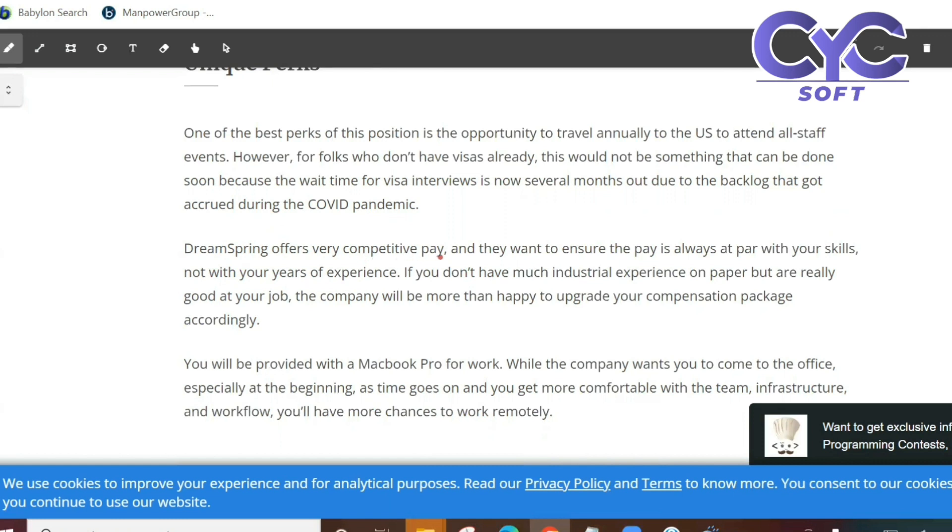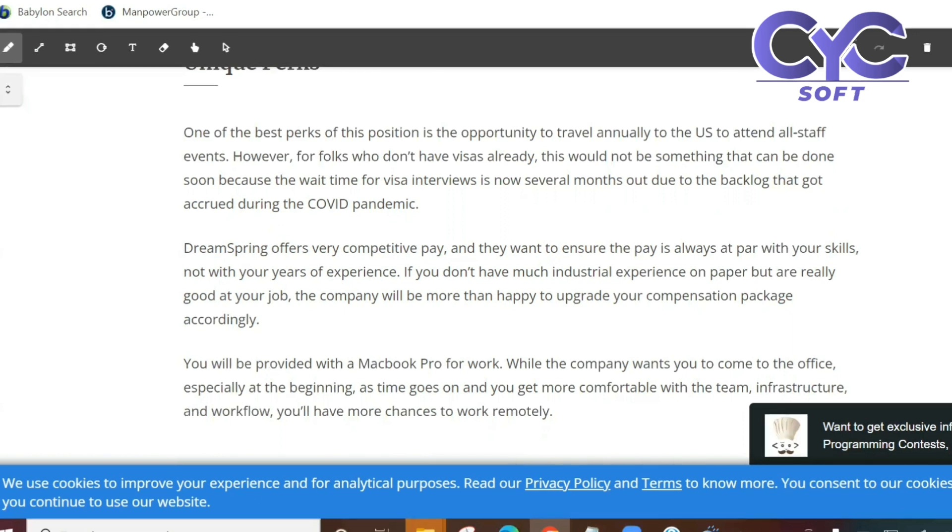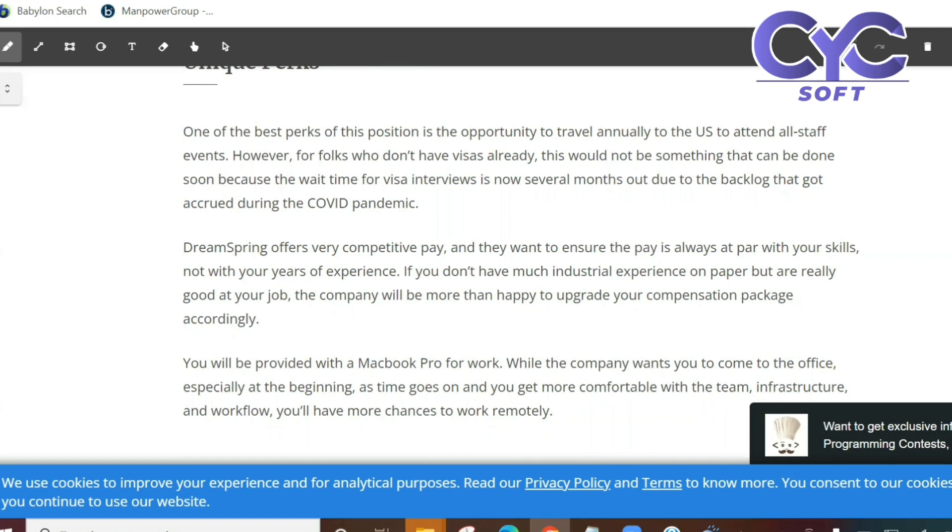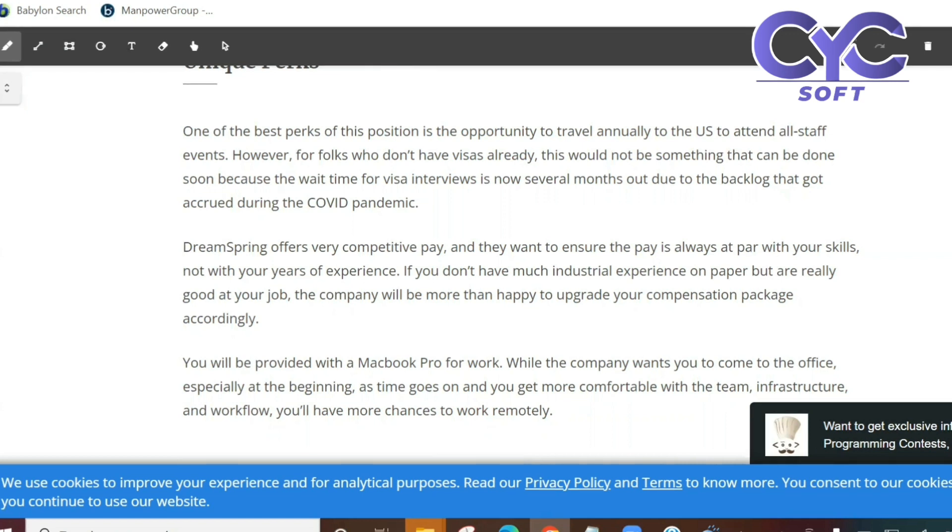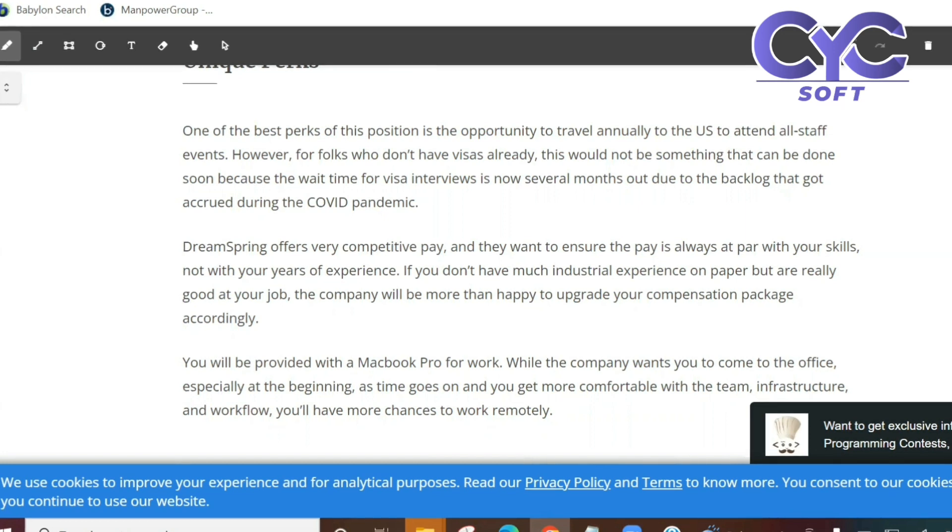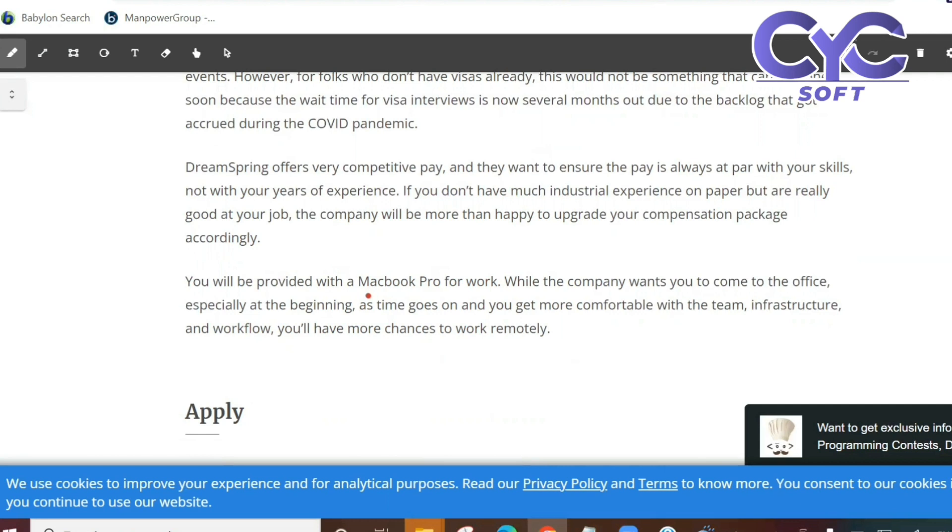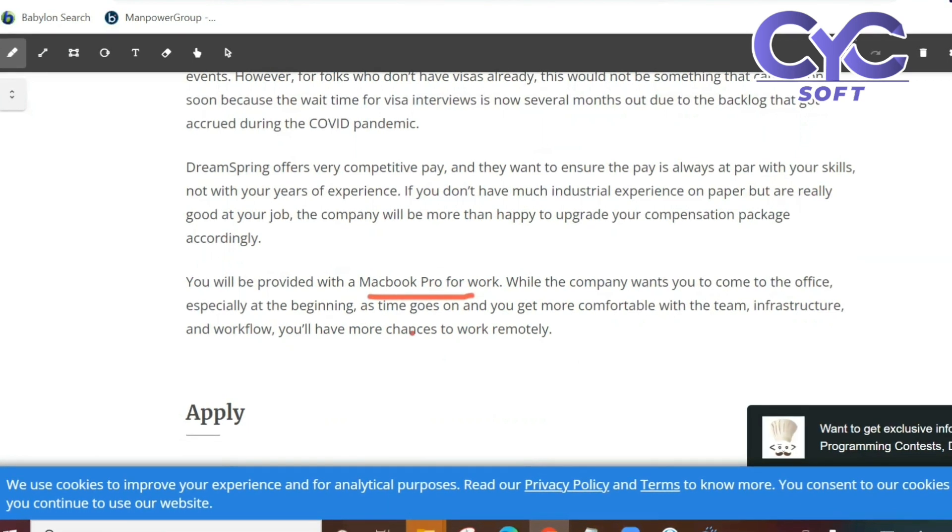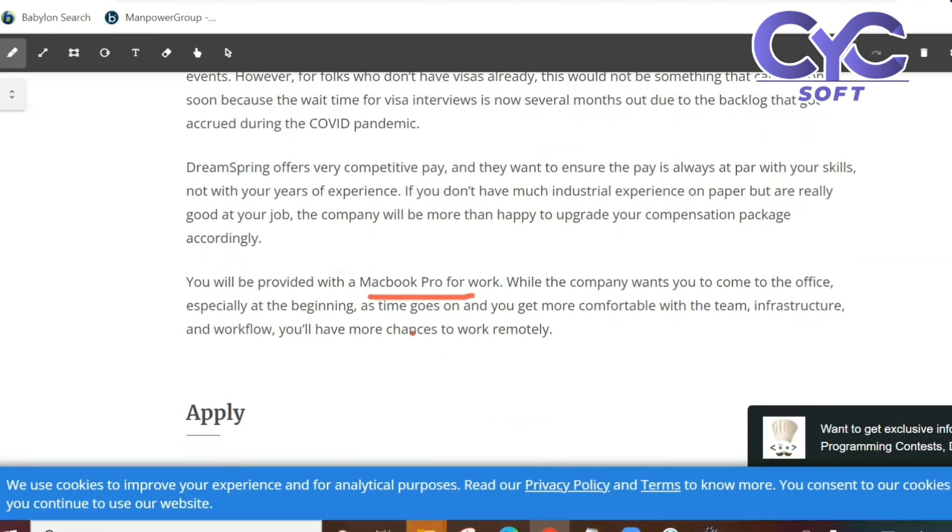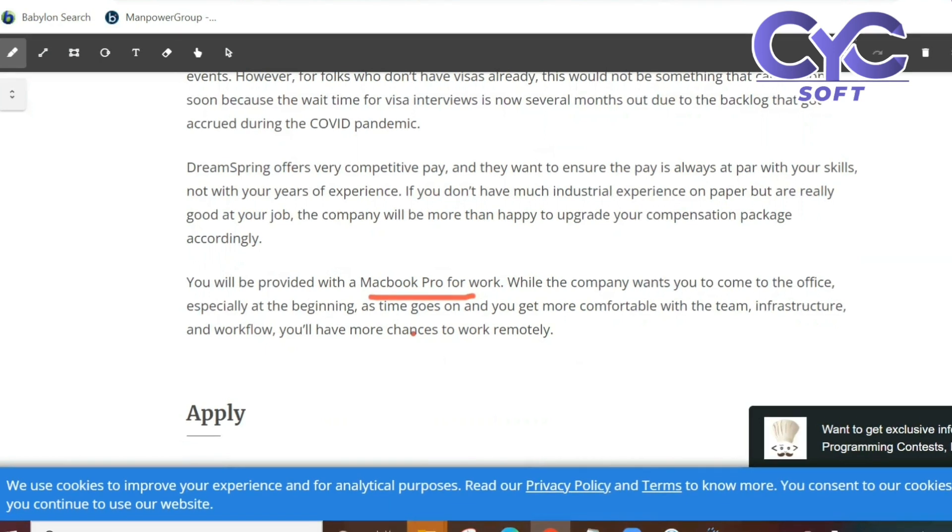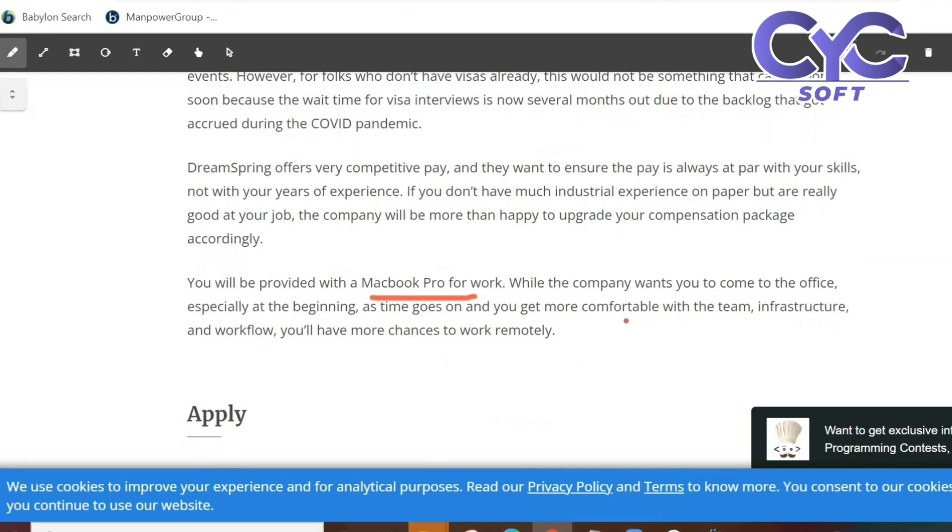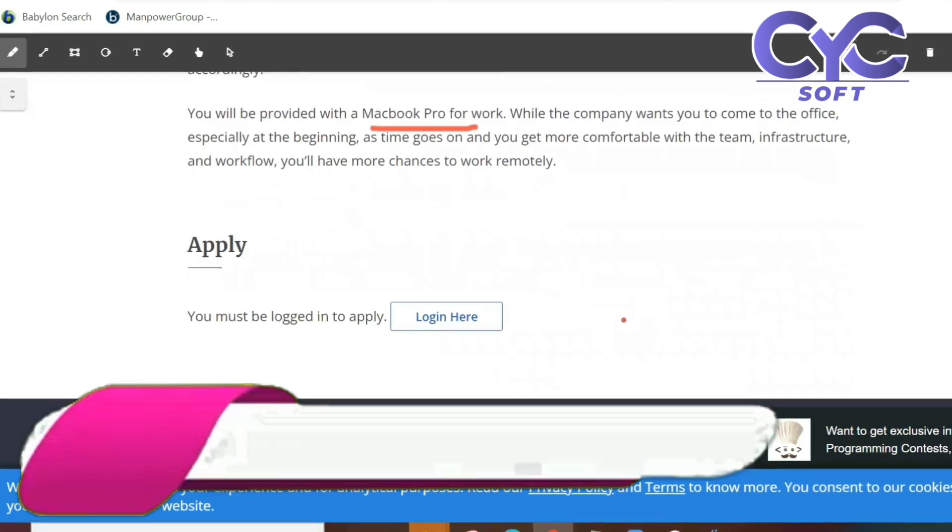DreamSpring offers very competitive pay and they want to ensure the pay is always at par with your skills, not with your years of experience. If you don't have much industrial experience on paper but are really good at your job, the company will be more than happy to upgrade your compensation package accordingly. You will be provided with a Macbook Pro for work. While the company wants you to come to the office especially at the beginning, as time goes on and you get more comfortable with the team, infrastructure and workflow, you'll have more chances to work remotely.